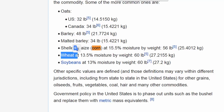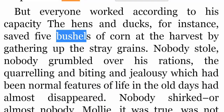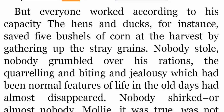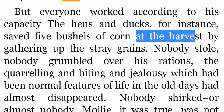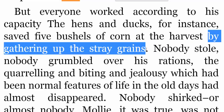تختلف من مادة إلى أخرى، ليست كالكيلو جرام. Saved five bushels of corn — اتخارت خمس بوشل من الذرة. At the harvest — عند الحصد. By gathering up the stray grains — من خلال جمع الحبوب الشاردة أو الضالة.